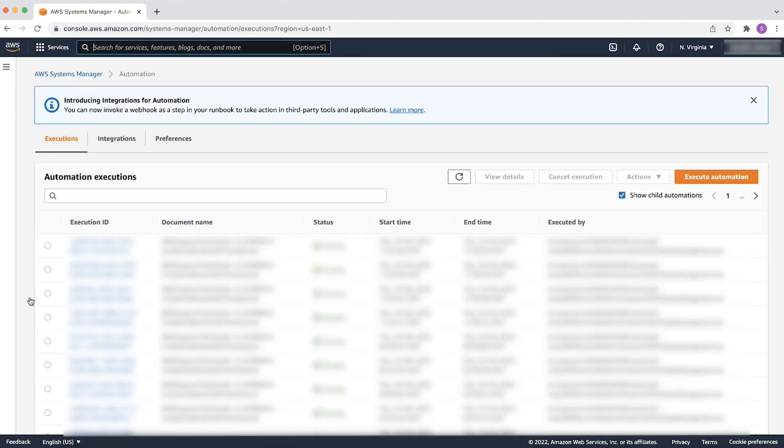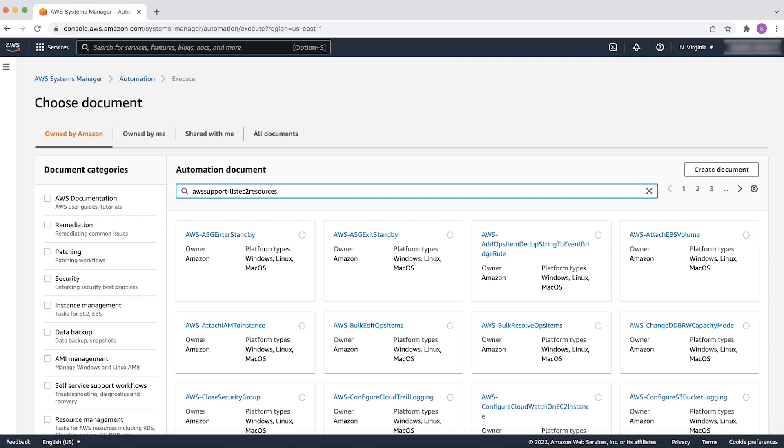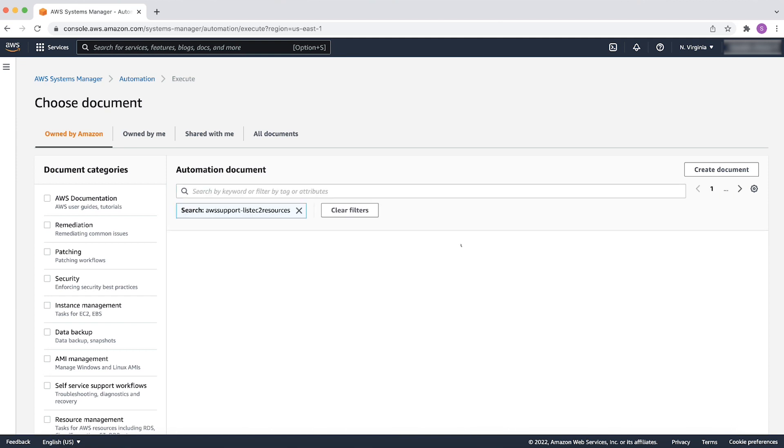In the Execution section, select Execute Automation. In the Search Automation Document tab, search for AWS Support List EC2 Resources, and then select the document.